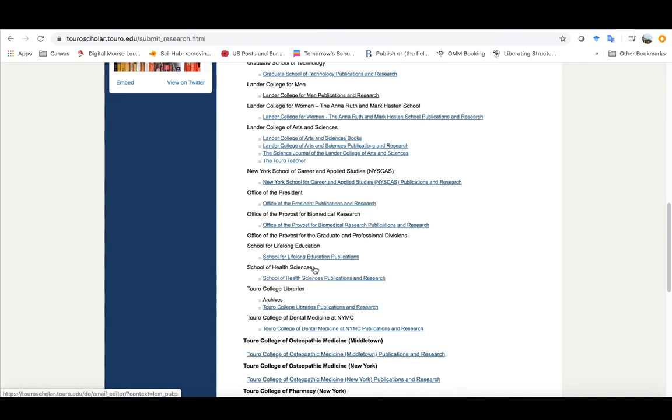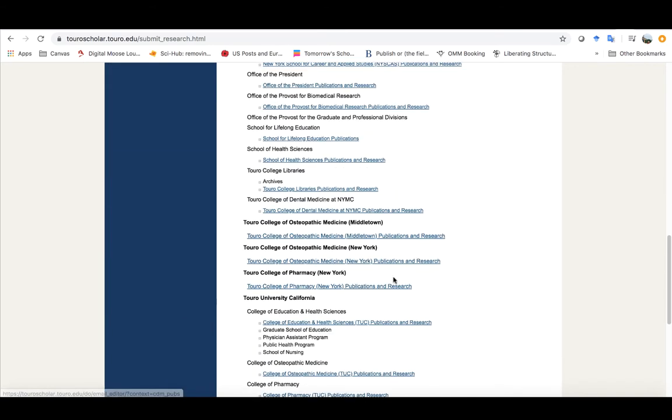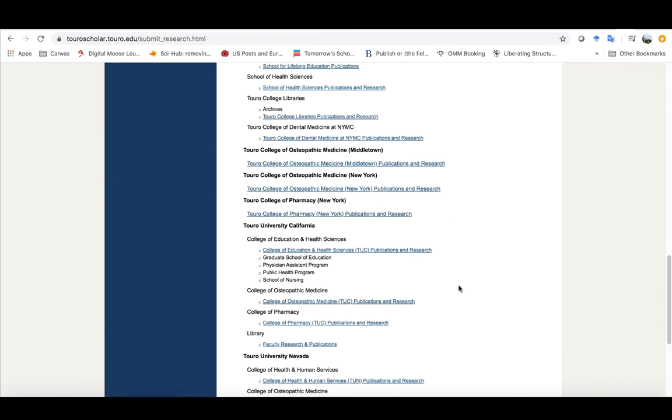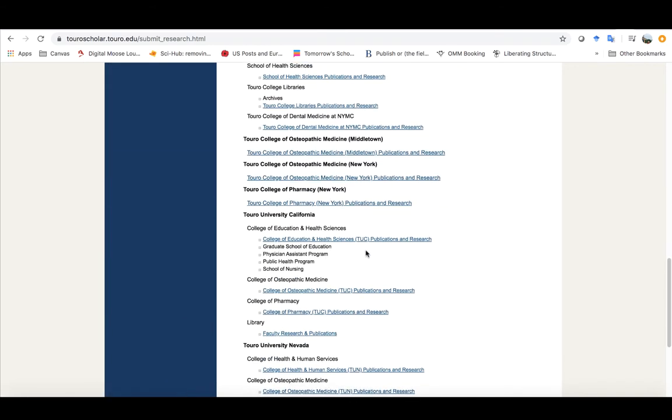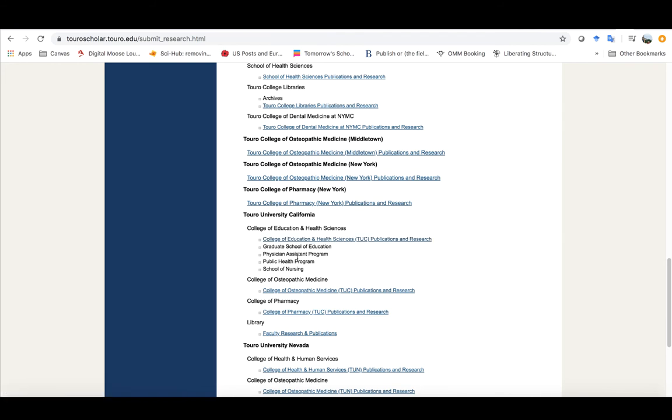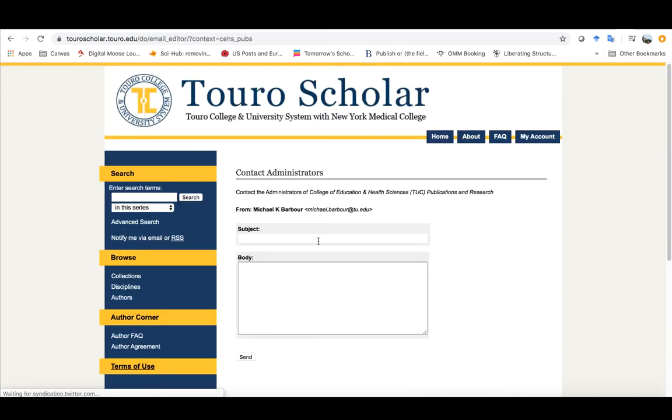And down here near the bottom you'll see that we have the CEHS set up here and as of yet they haven't set up links for each of the four programs but by the looks of it that's something that they are planning to do at some point in the future. But when I click on that link it just takes me to essentially a message.